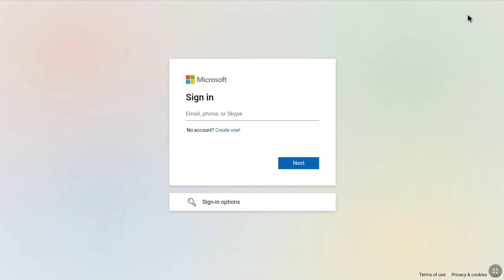In the Microsoft sign-in page, enter the email address or phone number that you had added to your Microsoft account but you don't have access to. Enter your Microsoft account's email address or phone number which you don't have access to, and then click on Next.